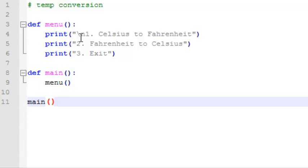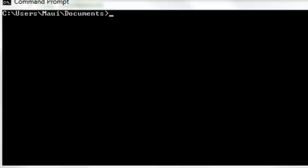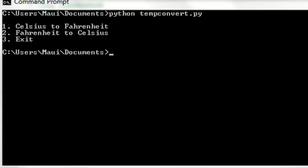So we'll stop there and test what we have so far. We should be able to just print the menu to the screen. Okay, that part works. We're able to display our menu to the screen.